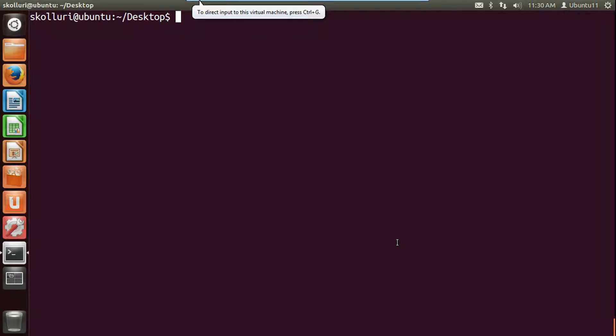Hi everyone, this is Srinivas. Today I am going to explain a very useful command in Linux, that is curl. We can use the curl command to get or download content from a website without opening a browser. We can run the commands from the terminal and download the required content.